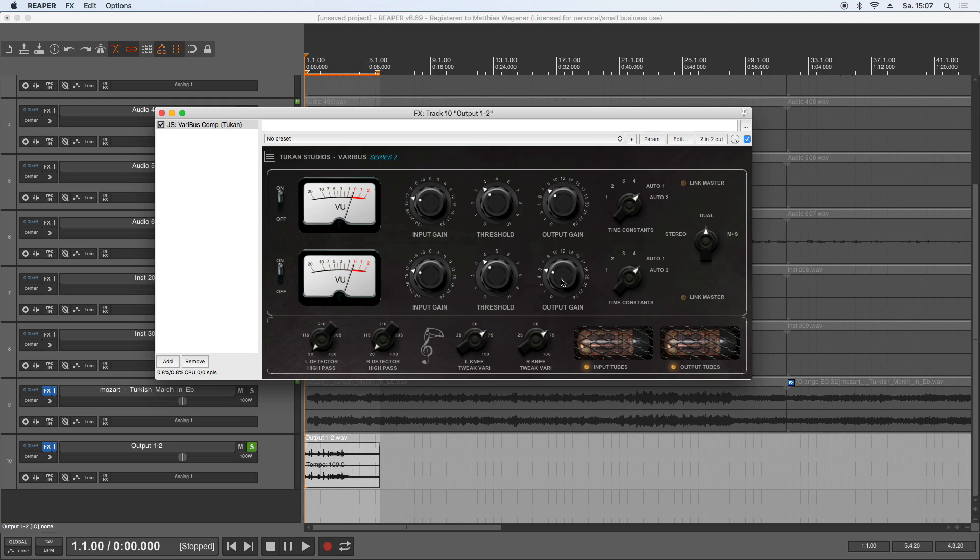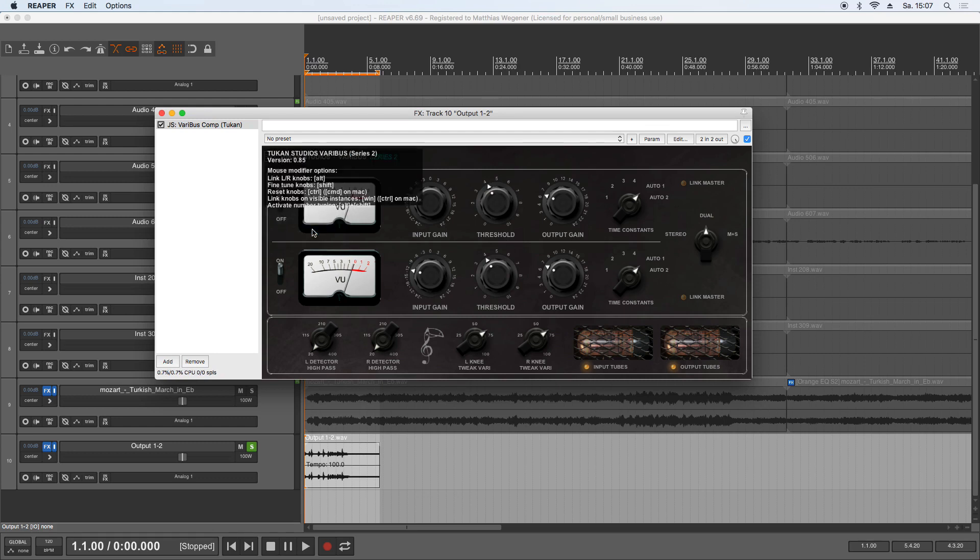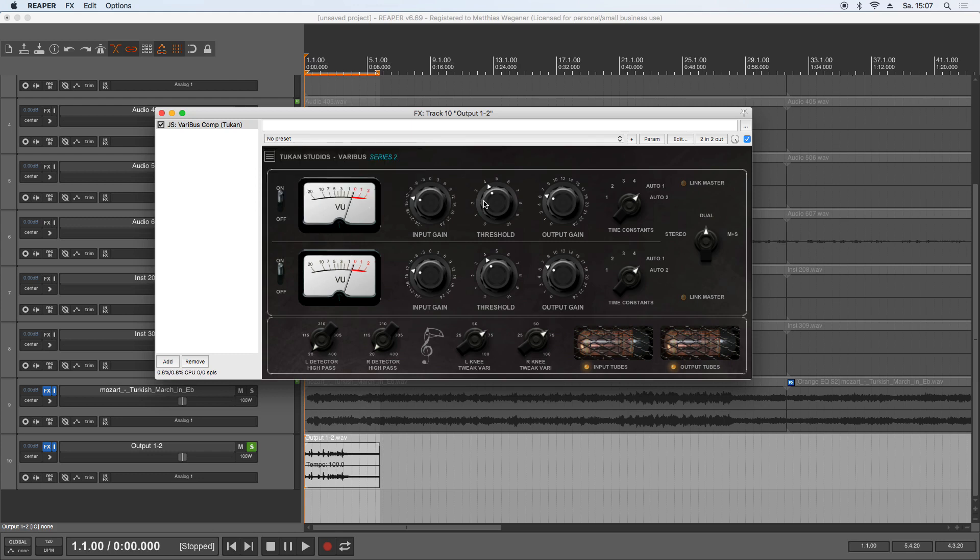In dual and mid and side mode the controls are now unlinked, so you can process left and right or mid and side to your wishes. But if you want to turn the knobs together, hold Alt and turn a knob and it will turn the knobs together. For all who would say that is a hidden feature, no it is not, it's in the info field: link left and right knobs with Alt.